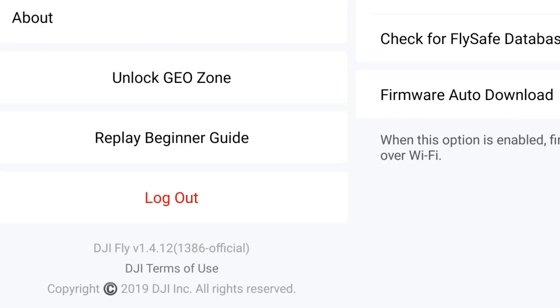Hi everybody. It seems DJI have launched a new version of their Fly app. This is version 1.4.12. Hopefully, this is going to fix the disastrous results that many Android users had with version 1.4.8 build 1120.